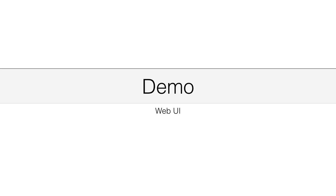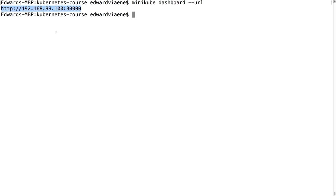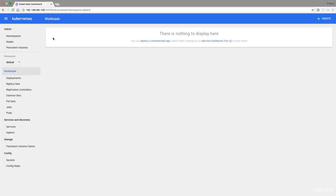In this demo, I'm going to walk you through the web UI. If you're using minikube, minikube dashboard URL gives you the correct URL that you need to access the dashboard. If you are on a different platform, you can use the commands from the theory to launch your dashboard. In the end, you should see something like this.